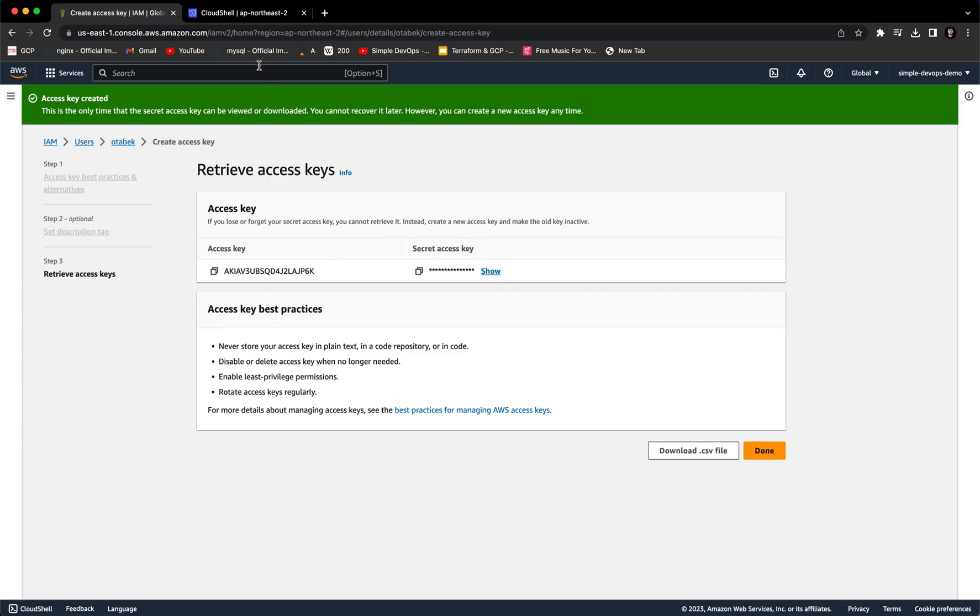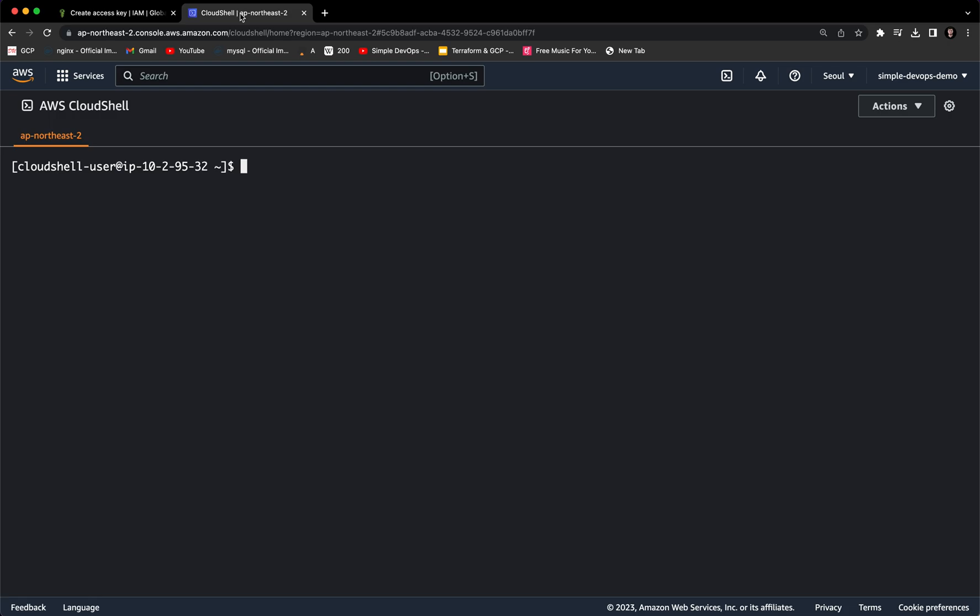So now we have to go to CloudShell. As you can see, I have opened it here. So in order to set up the access keys, we need to type aws configure.